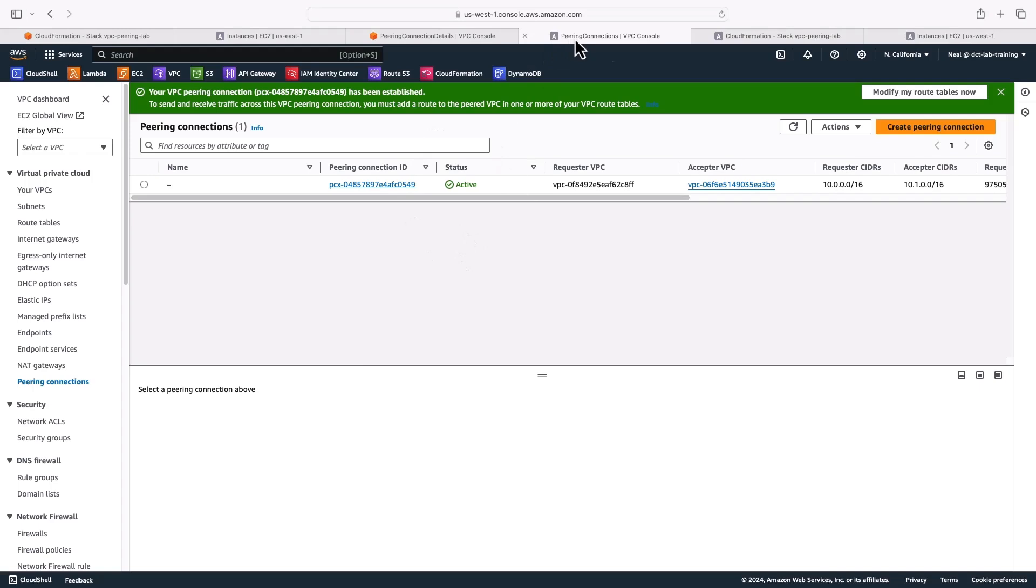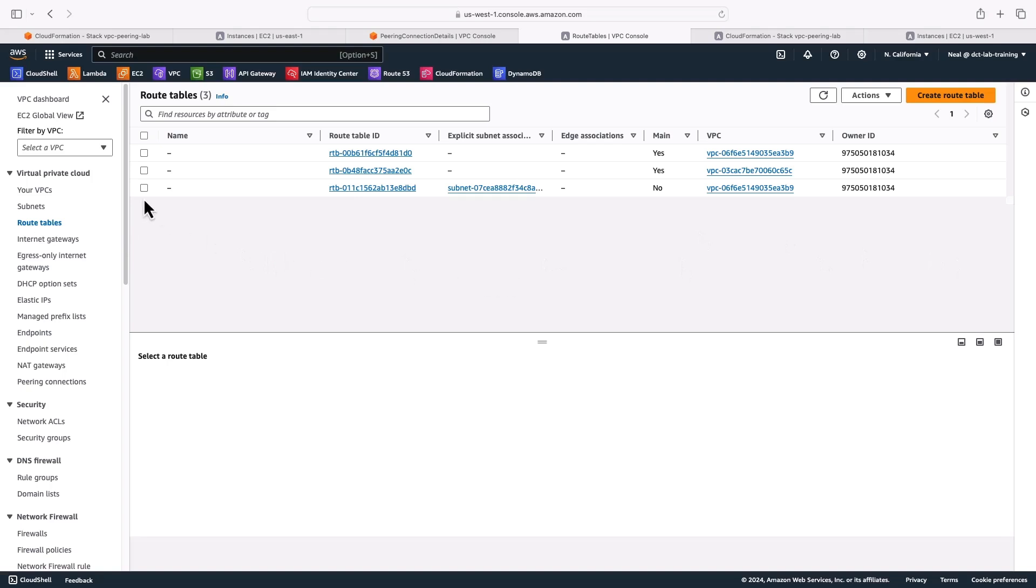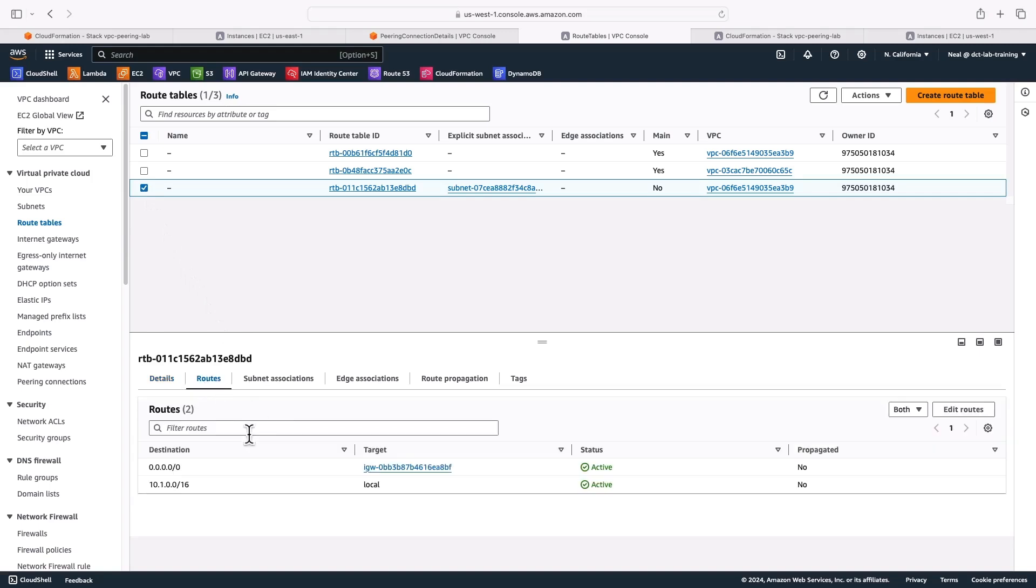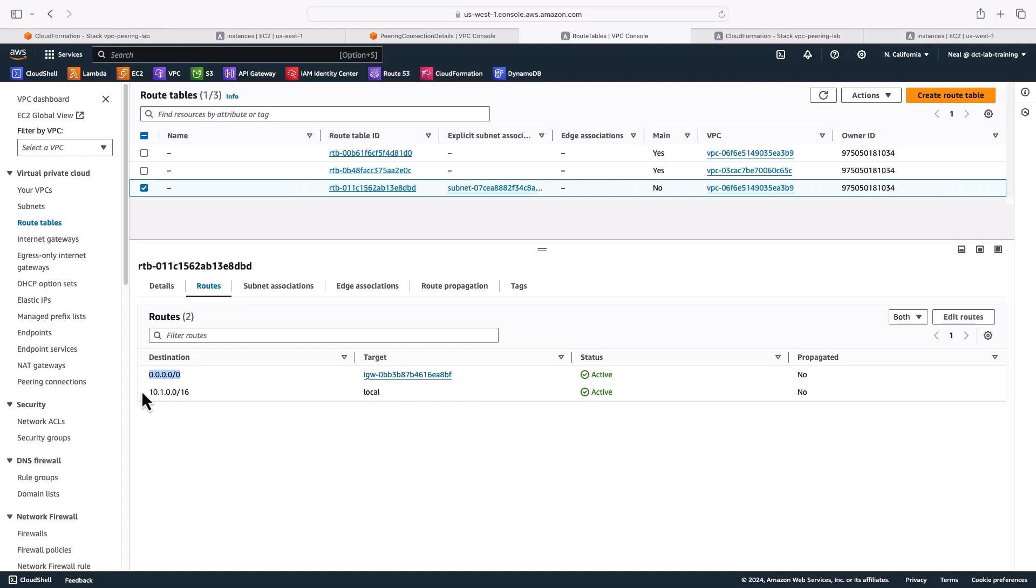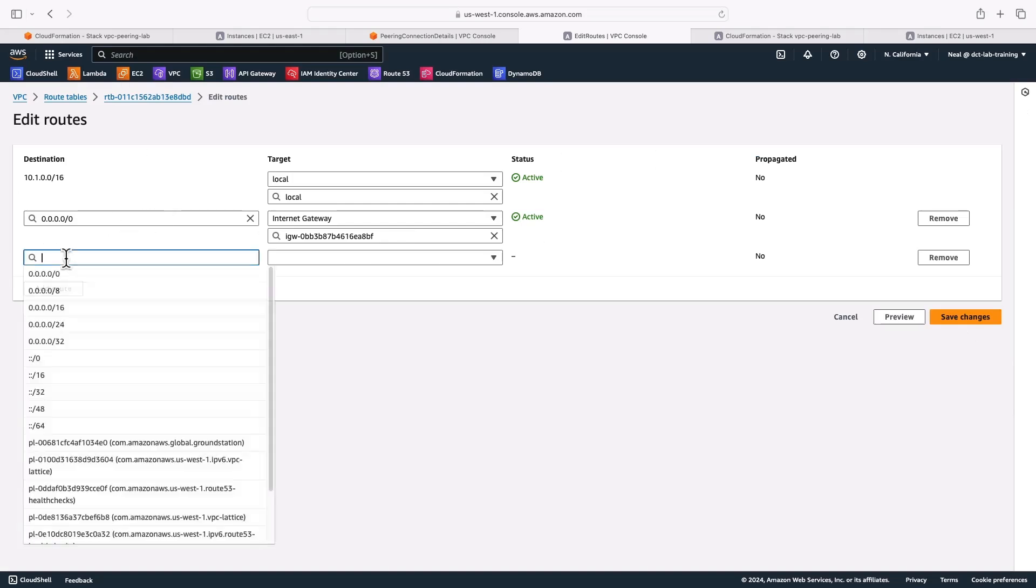Now whilst in North California here, I'm going to head up to route tables. So I need to find the route table for this specific VPC. And it's this one here, I can select it and then choose routes. And we can see we just have the all zeros for the internet gateway, and 10.1.0.0 for local routing.